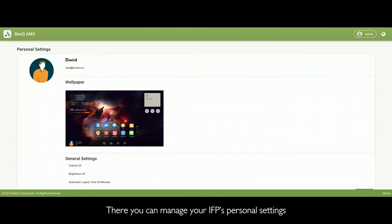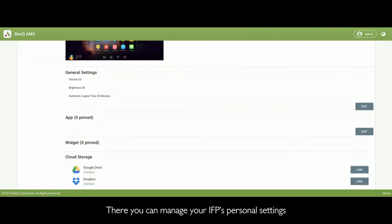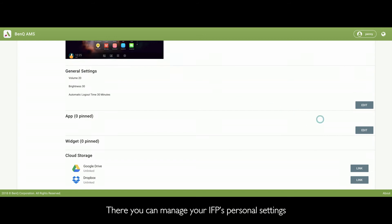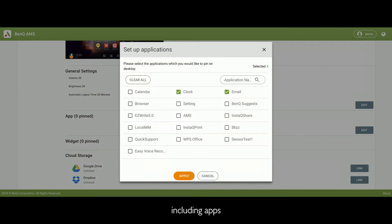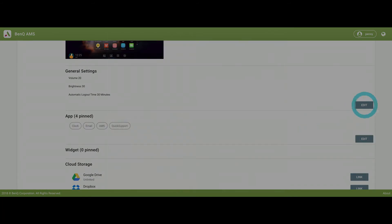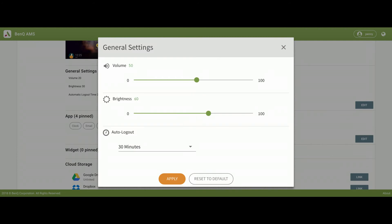There, you can manage your IFP's personal settings, including apps, avatars, and screen brightness.